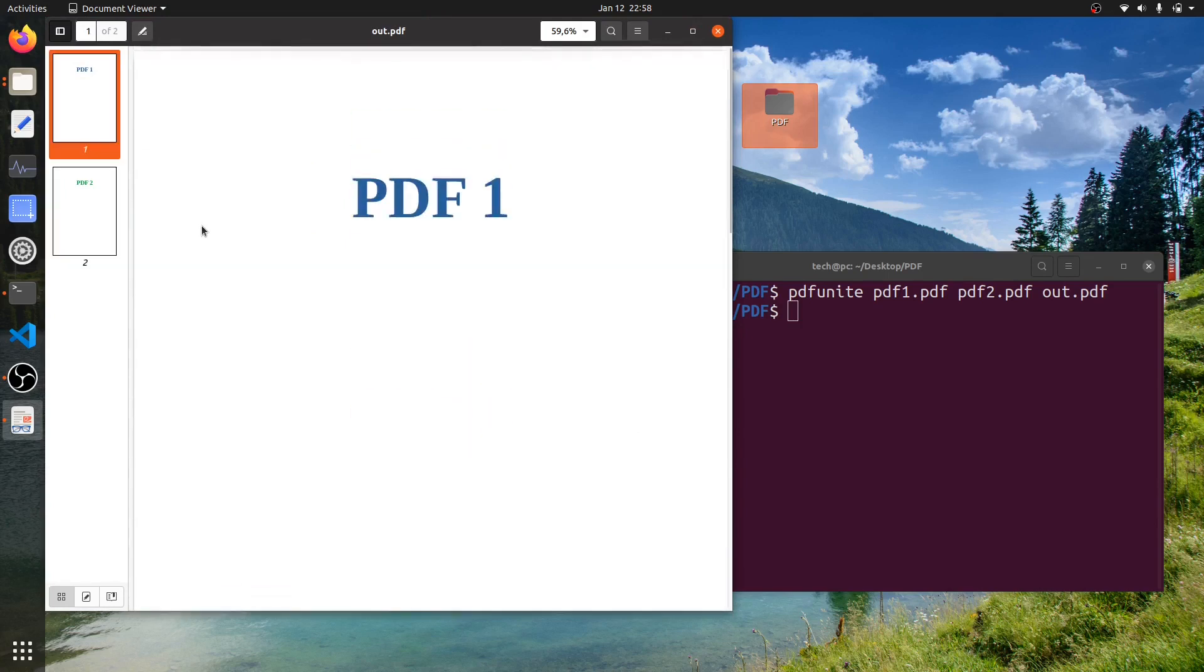So this is how you can join or merge PDF files in Ubuntu or Linux operating system. Thanks for watching. See you in the next video. Bye.